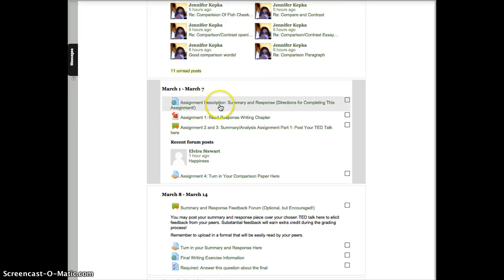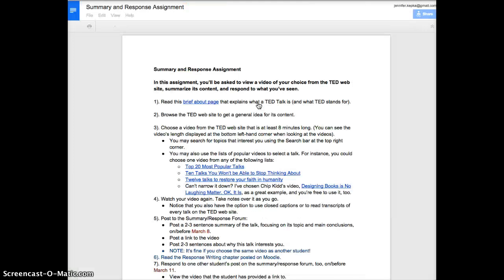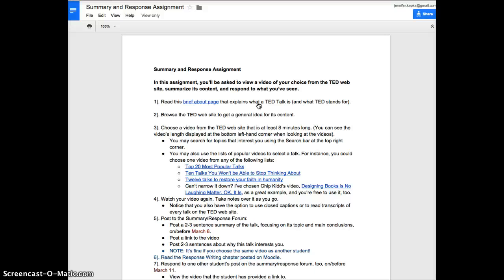So the assignments for this week, the first thing you need to do is read through these directions, the summary and response directions, and that should bring you to another one. This gives you all the steps to watch, but basically you're going to be reading about what the TED Conference and TED Talks are, browsing around to get an idea of what TED Talks do, and even if you've heard one before, please make sure you read this background information. Then I want you to pick one video from the TED website.